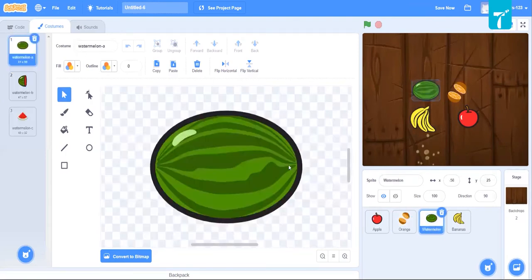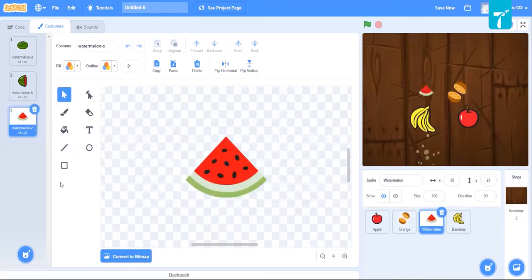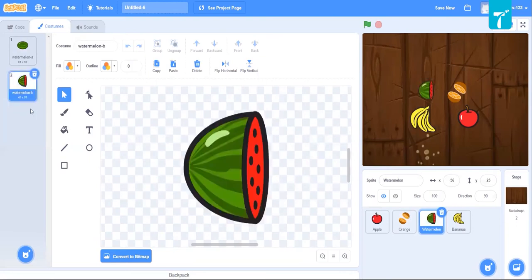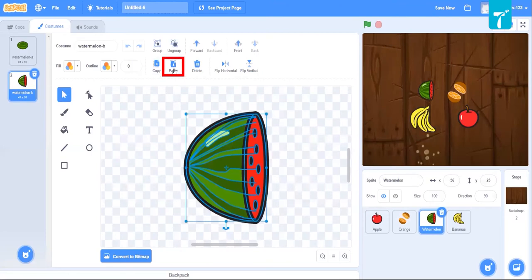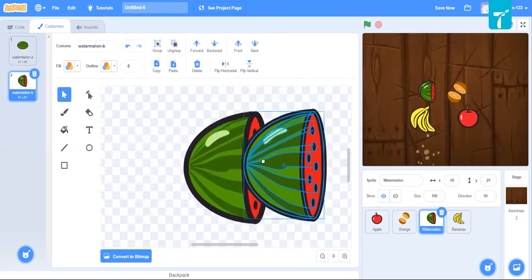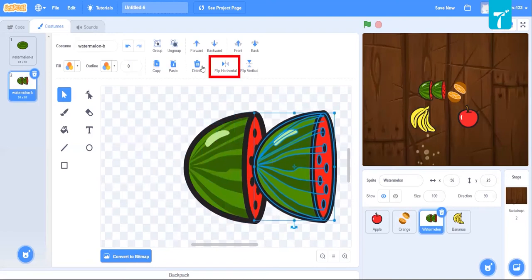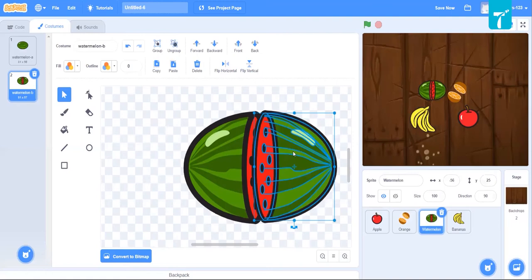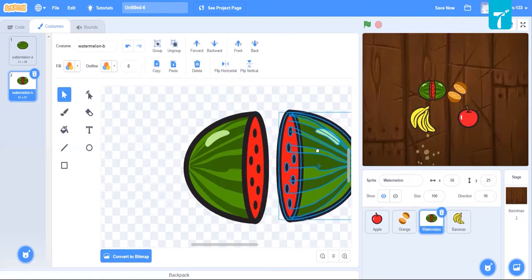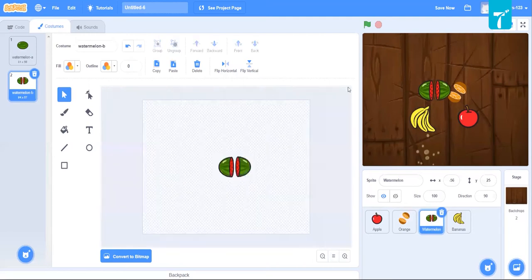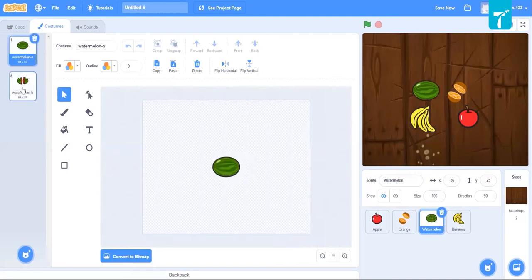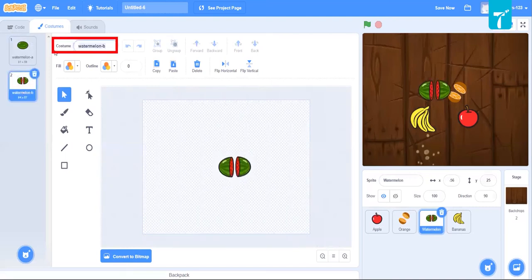Now we'll do the same for watermelon. Delete the existing slice. We need two halves — select it, copy it, paste it, and make sure you flip horizontally. You will get two halves of watermelon. This is the complete watermelon and this is the split one. I'll just rename it.